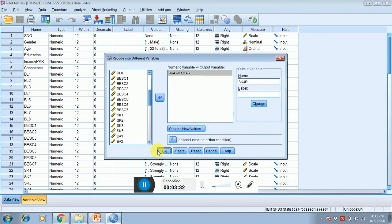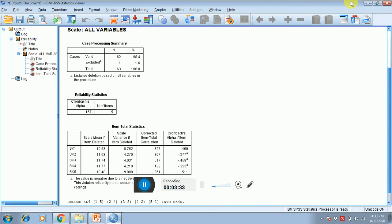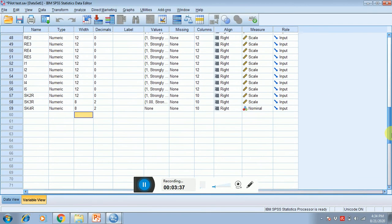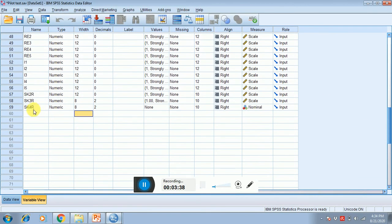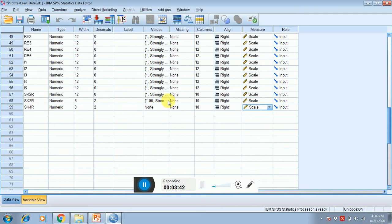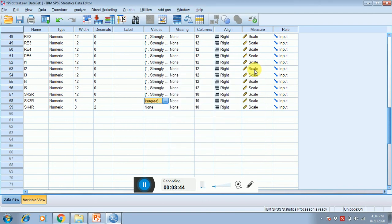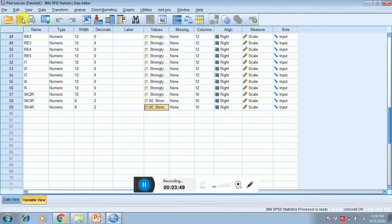After this you have to come to the data sheet. This is SK4, this is not nominal, you have to convert it as a scale. Coding will remain the same, so I'm just copying it over here. That's it. I'm just saving this file.